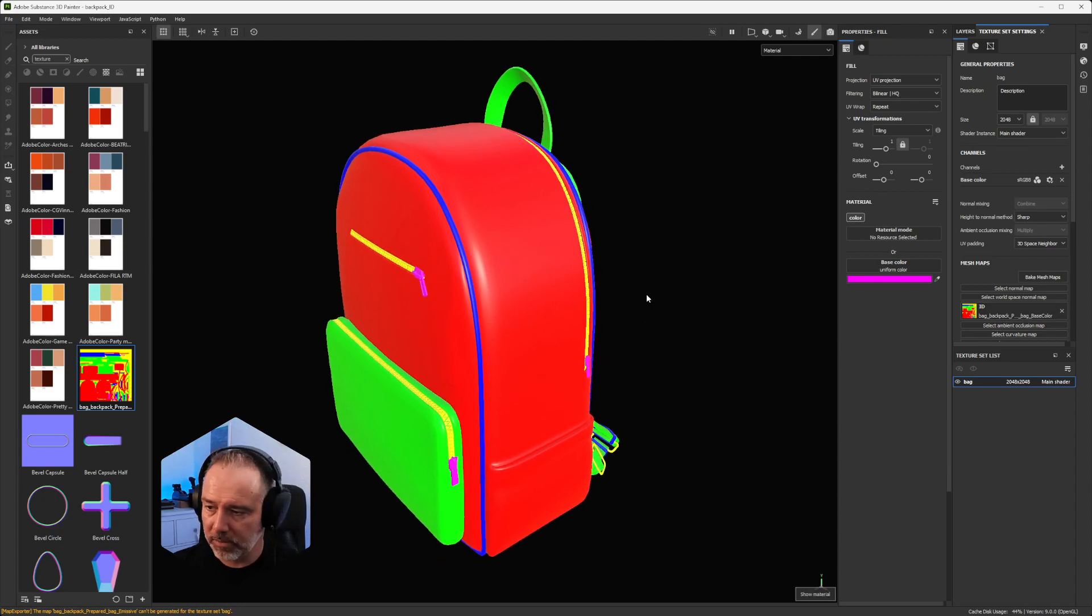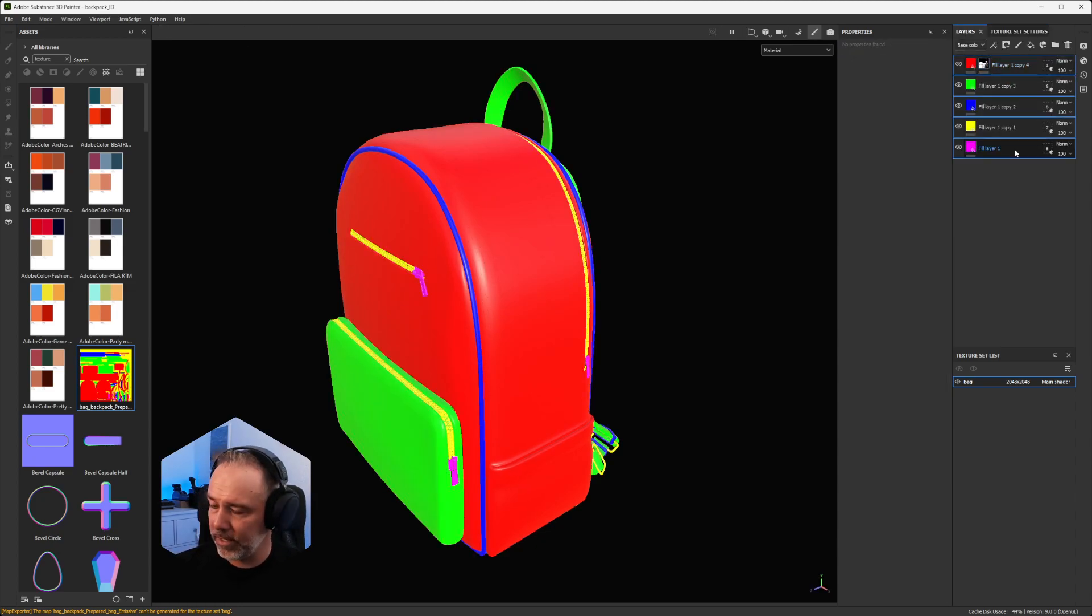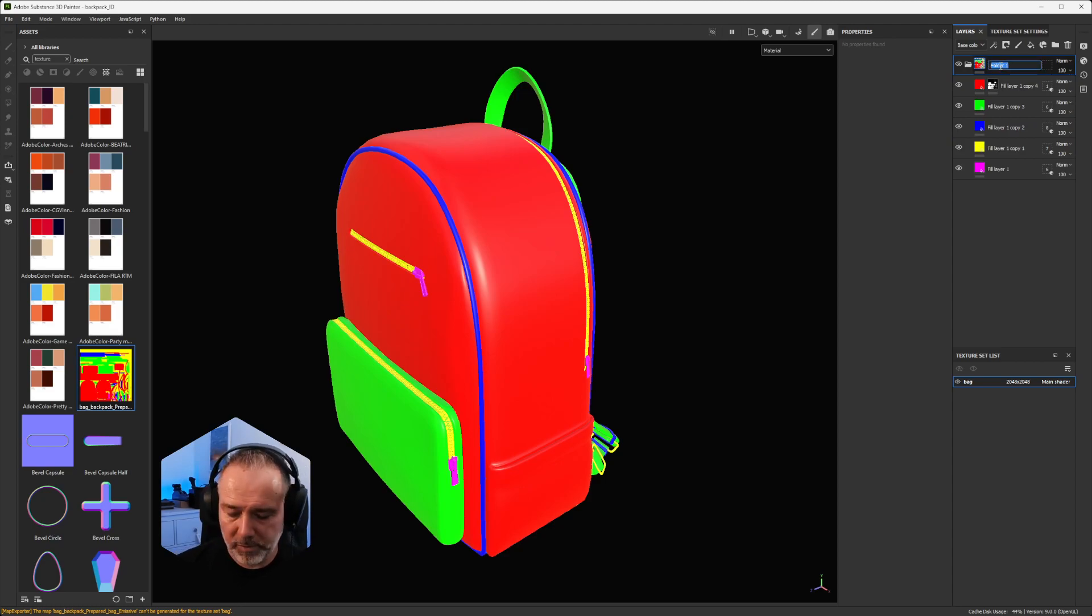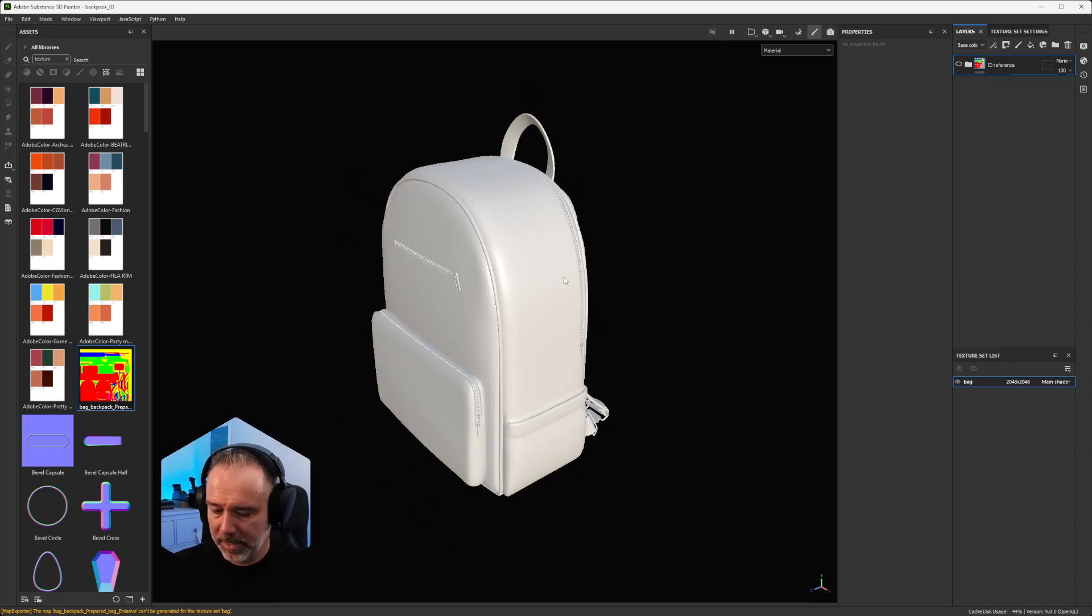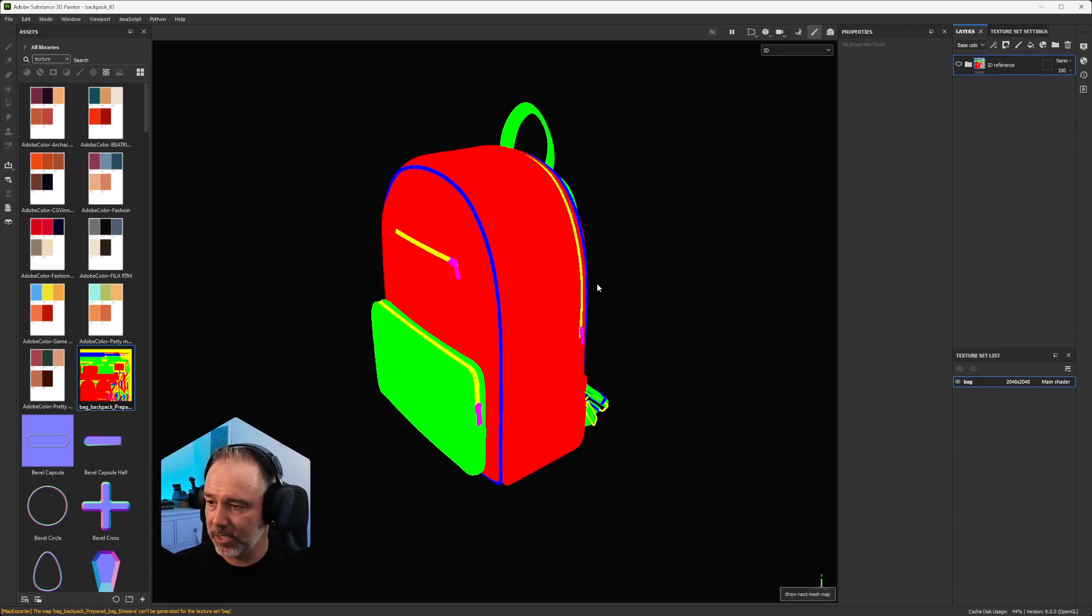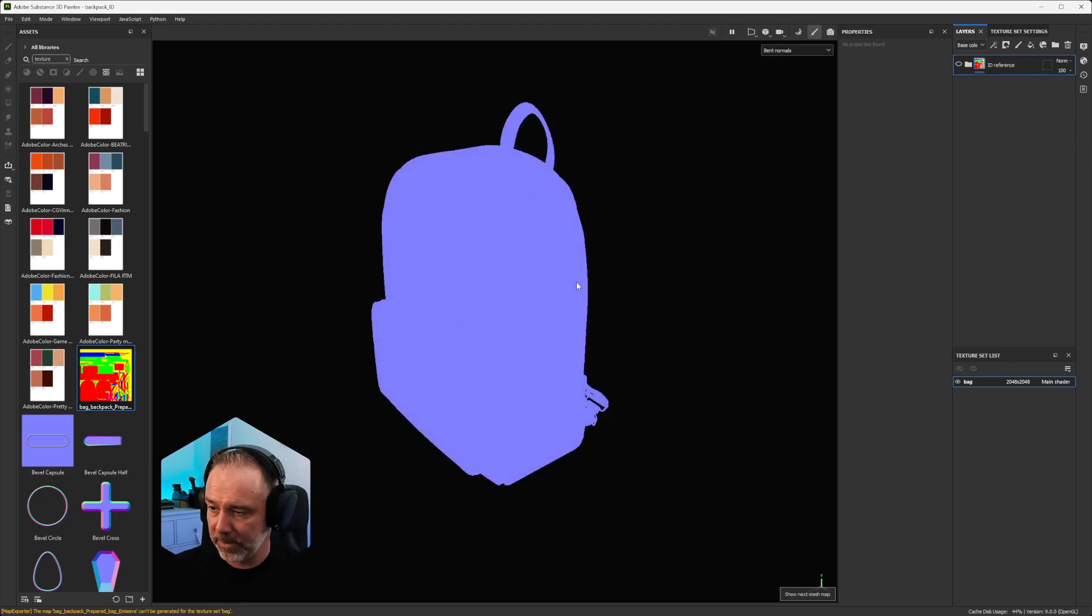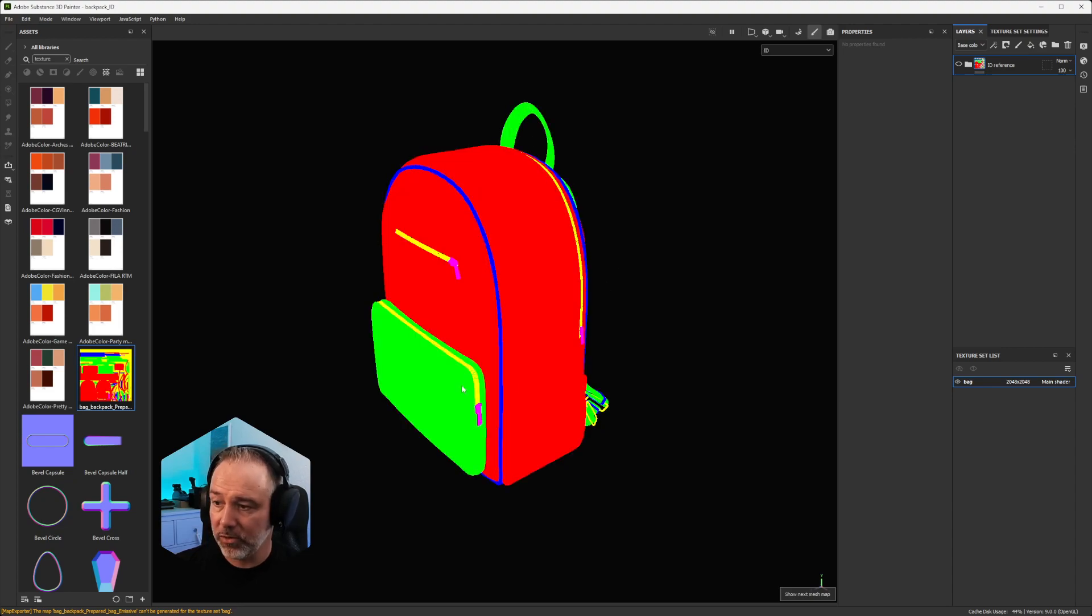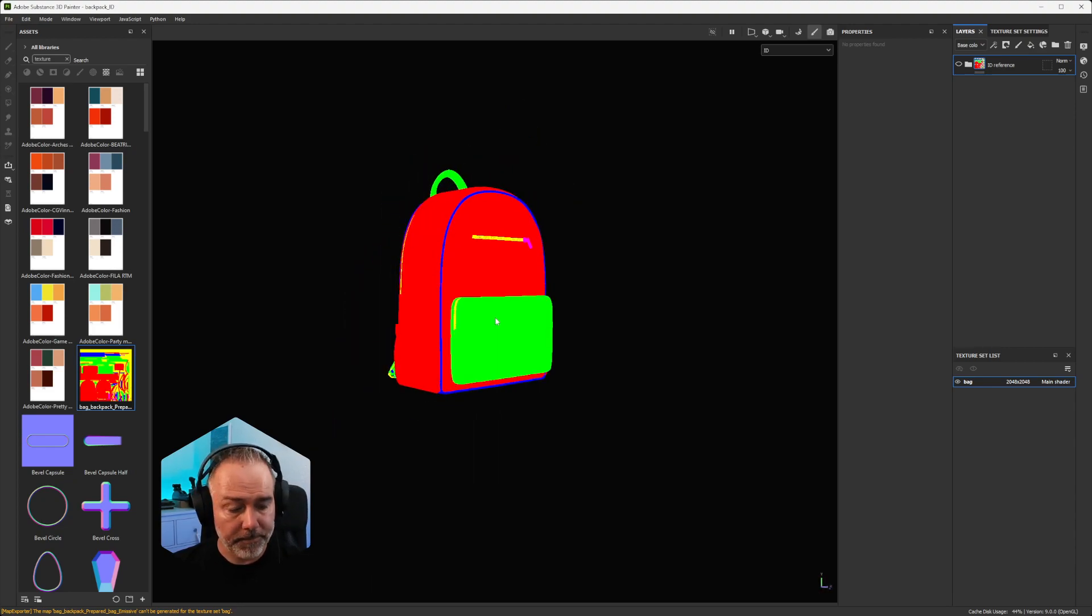So I don't need this anymore. So you have two choices. Either you delete them or you can create a temporary folder like ID reference. If you want to rework it somewhere at some point, that's a good idea. I'm going to hide it. But if I go to my channels, you see that now between the different maps that I didn't bake so far, you have the ID map directly here.